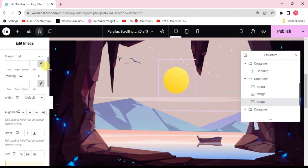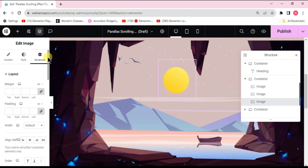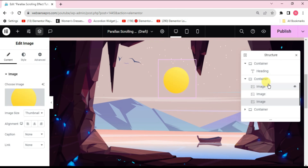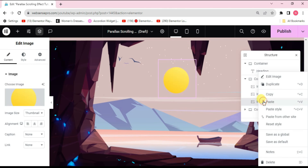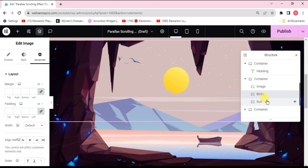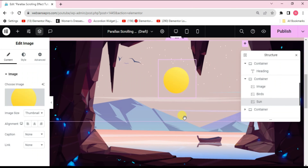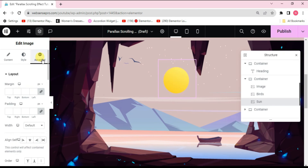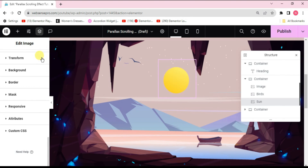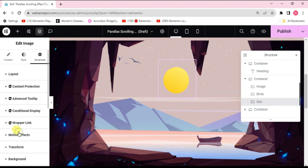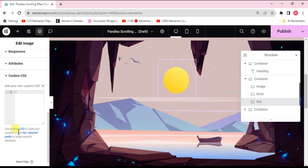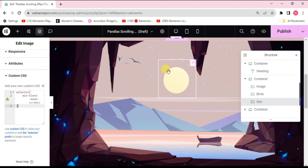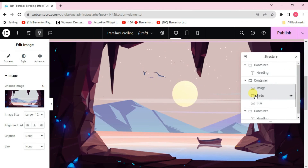Select the sun image — you can also rename the images to keep track of them. Select the sun, go to Advanced, scroll down to Custom CSS, and add the blend mode CSS code — which will also be in the description for you to copy-paste. The code uses 'selector img { mix-blend-mode: screen; }' so the sun blends with the parent background.